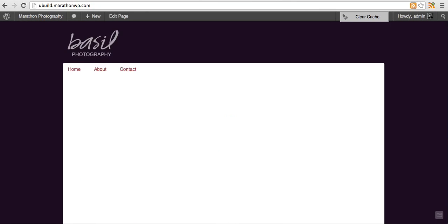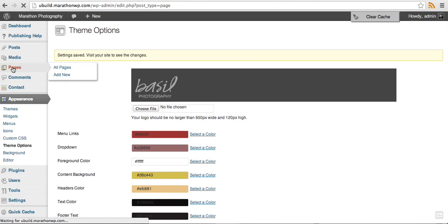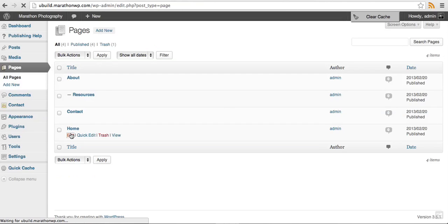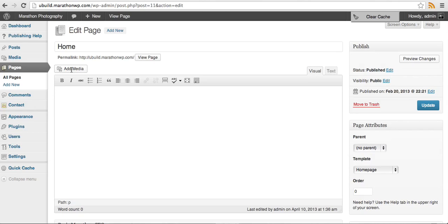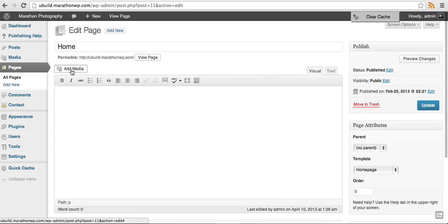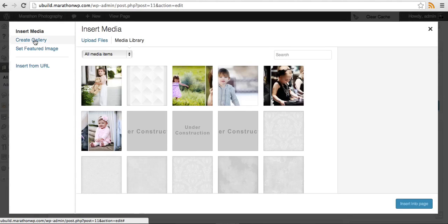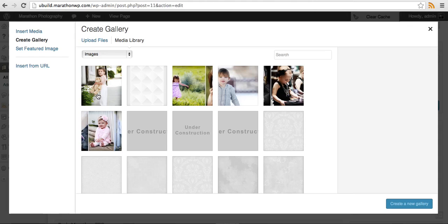The next thing I'll do is since we don't have a home page slideshow, go ahead and add one of those. We'll go to pages, click on home and edit, click on add media, and select create gallery. I've already uploaded images into my media gallery.